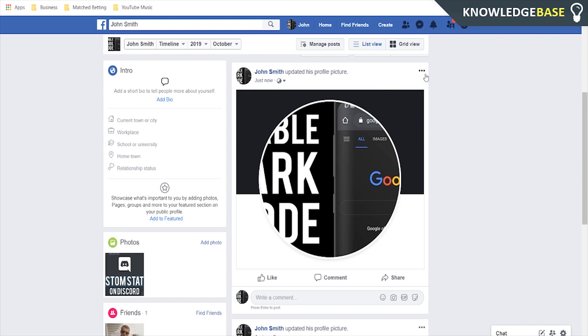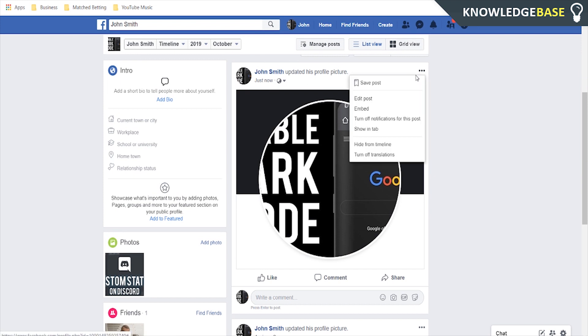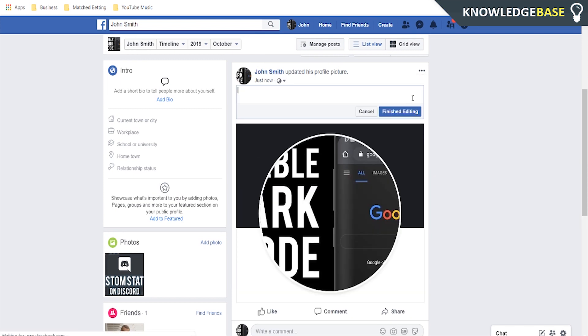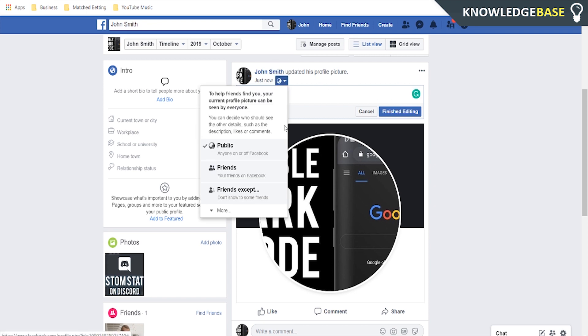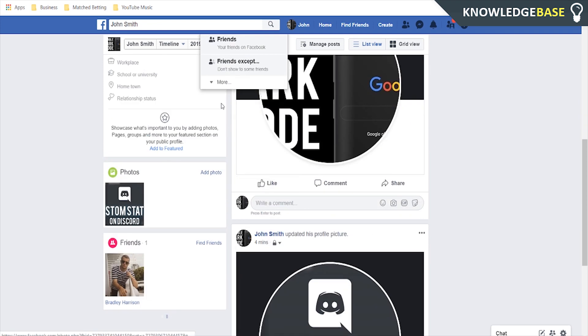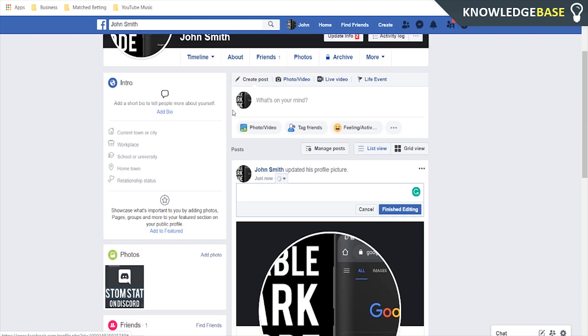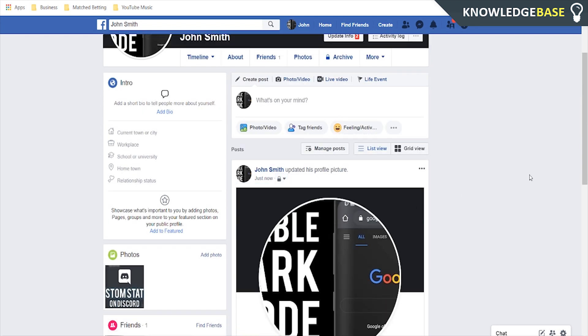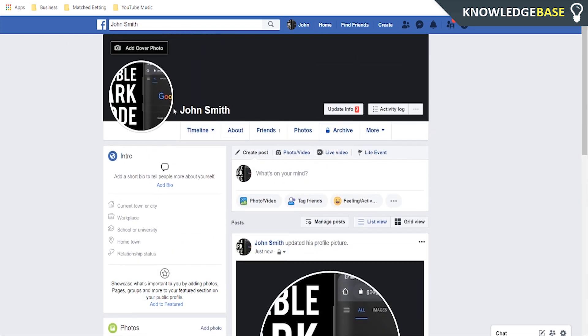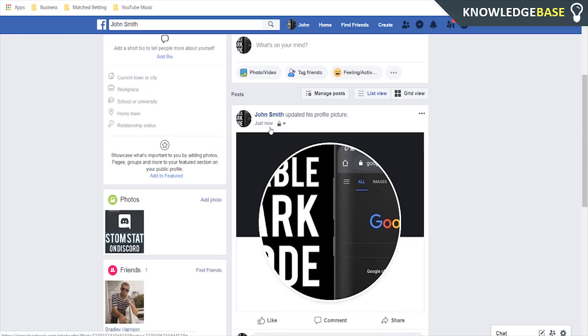You click these three dots here you then click on edit post you can then change it so if you click more you can then change it so only you can see it so you click only me you click finish editing.